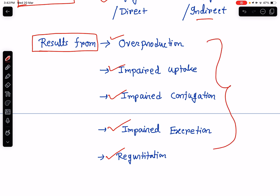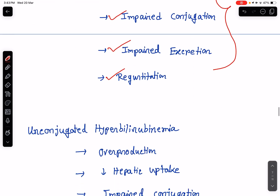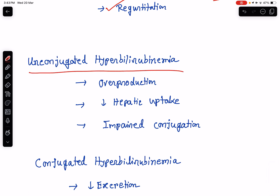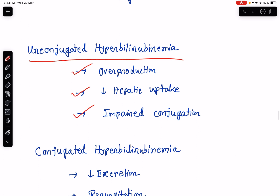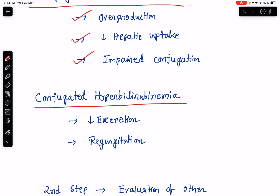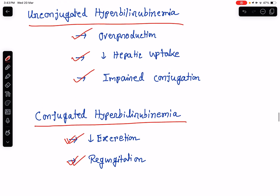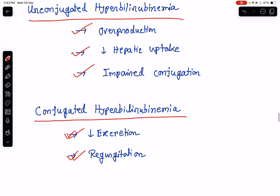In my previous lecture I have already discussed bilirubin metabolism and its excretion, so if we had followed that class, this class becomes very easy to understand. Unconjugated hyperbilirubinemia results from overproduction of bilirubin, reduced hepatic uptake of bilirubin, and impaired conjugation of bilirubin. Conjugated hyperbilirubinemia results from reduced excretion of bilirubin and due to regurgitation of bilirubin back into the serum. These are the etiopathogenesis of hyperbilirubinemia.